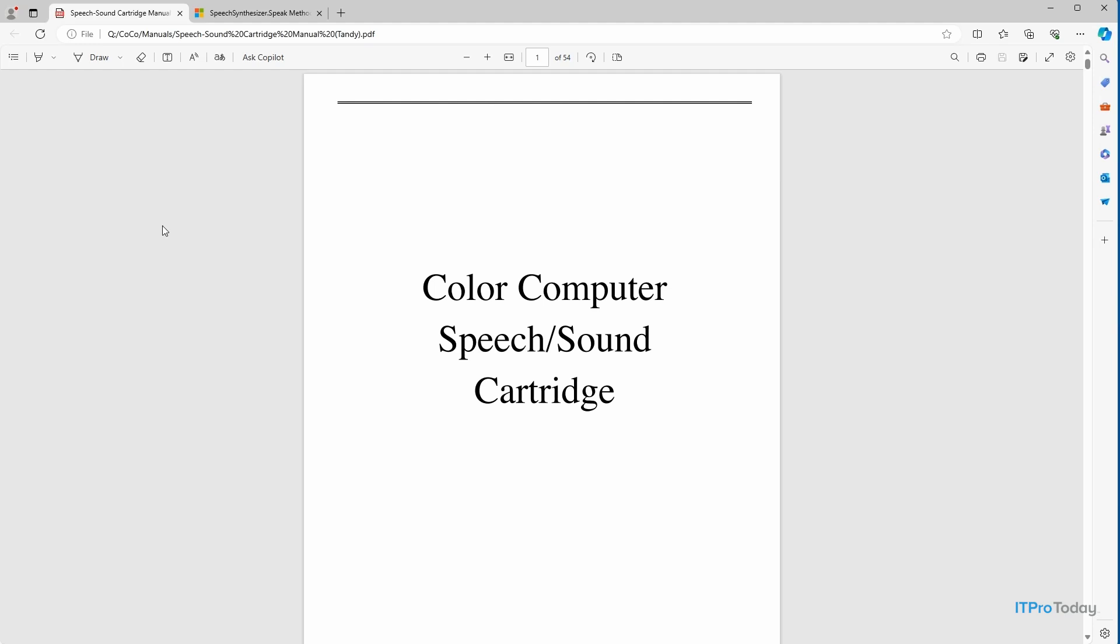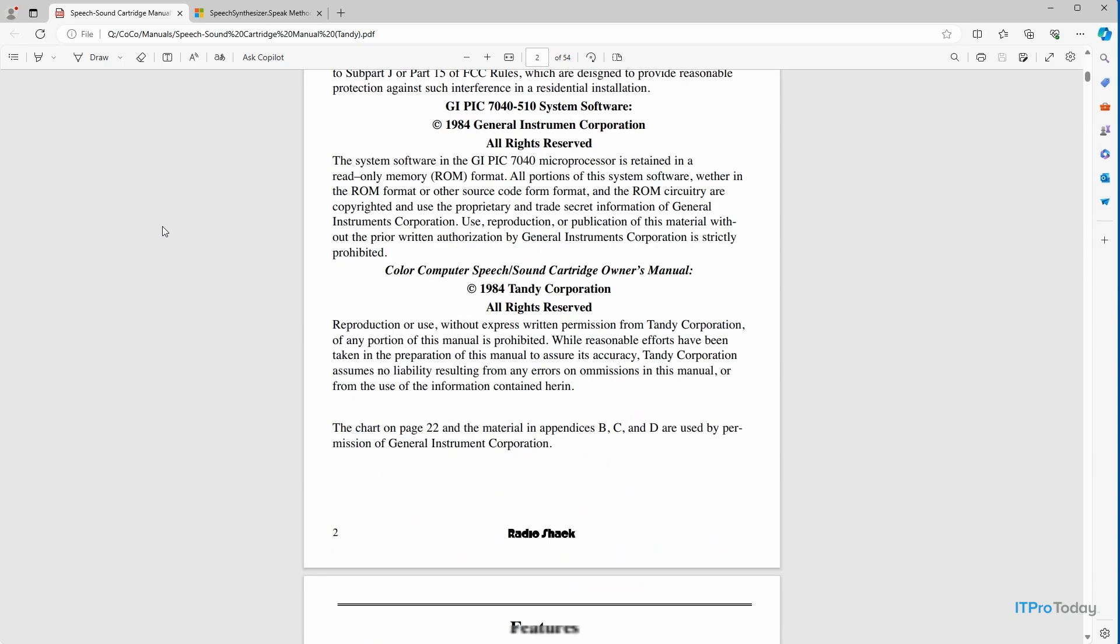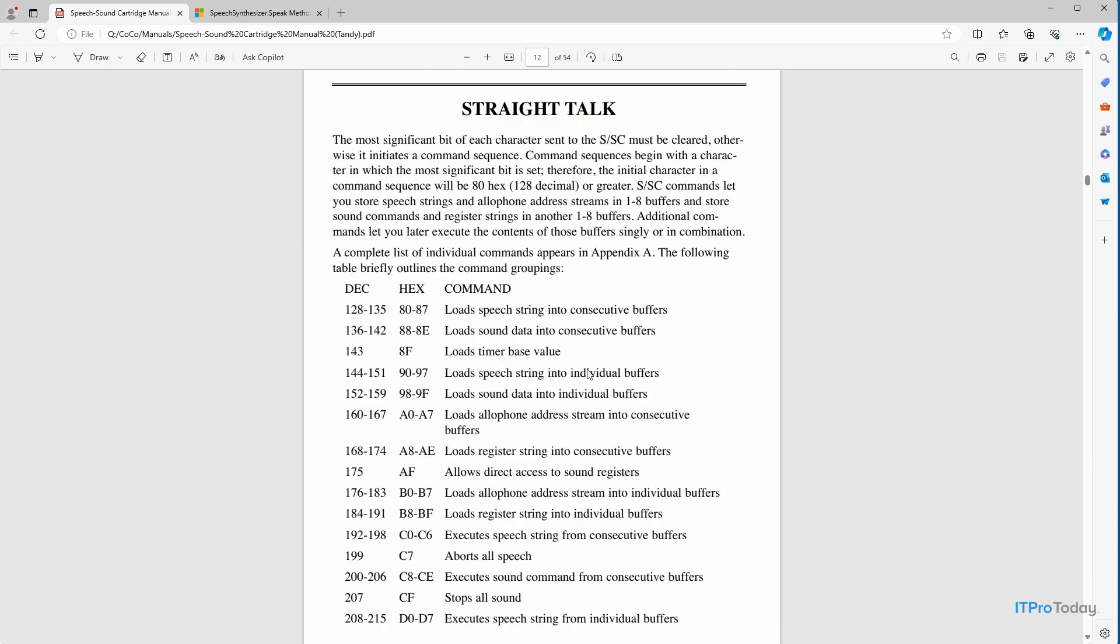So here you can see the Color Computer's text-to-speech sound cartridge instruction manual. And the main thing that I wanted to show you is what's involved in creating text-to-speech. So I'm just going to scroll down a little bit.